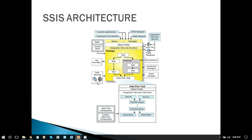On the bottom left side, we have data sources. We can load our data from different sources like Oracle, flat file, Excel file, and XML file. We also have log providers — SSIS provides inbuilt log providers that we can use to log the progress of the SSIS package. It also gives the option to write custom tasks. In special cases we can write custom tasks, but most of the time the SSIS inbuilt tasks are enough to perform the operation.